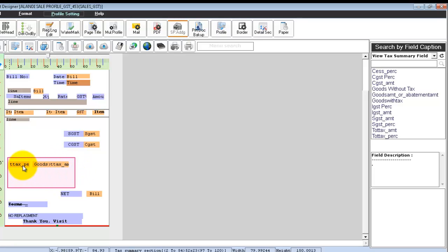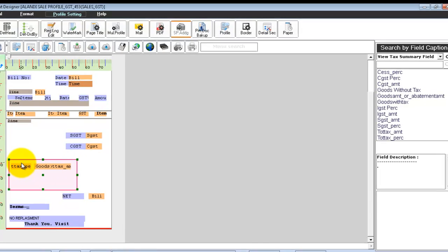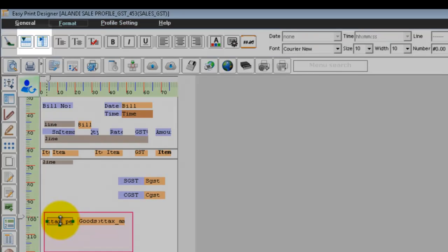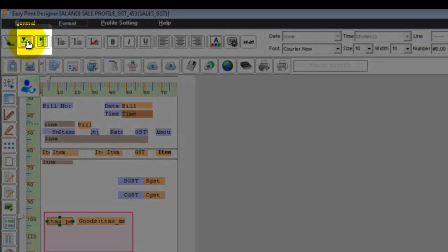Once you have done this, make sure that you have properly aligned all the three fields in a single row. Use the horizontal and vertical aligners to align all the three in a single row.